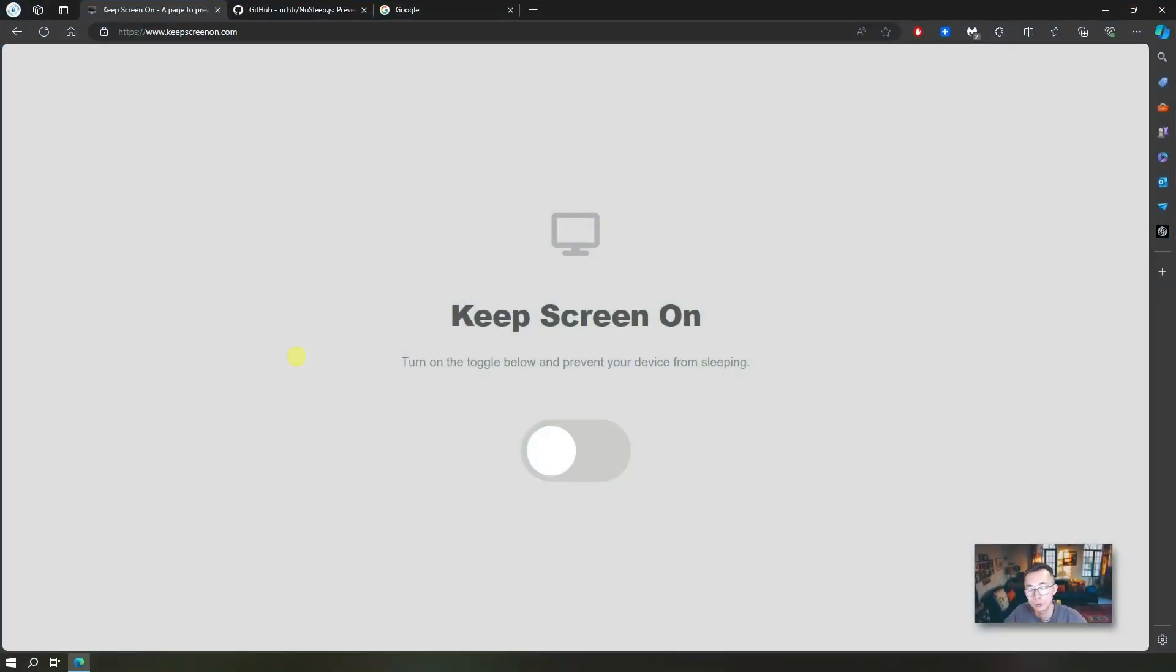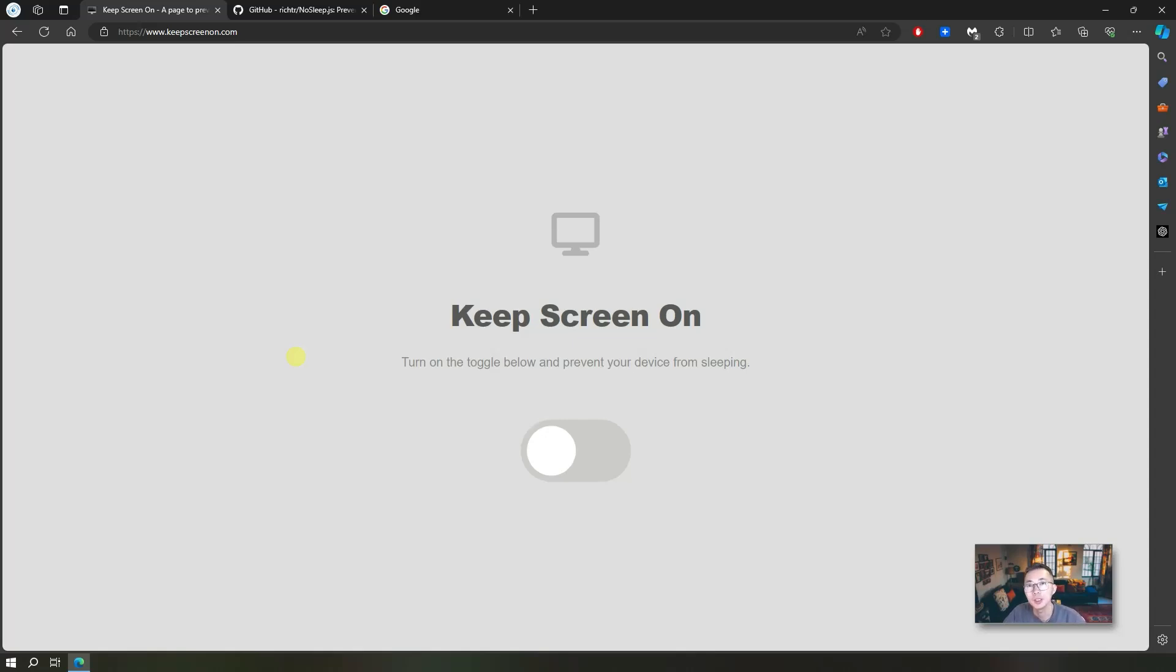If you really don't like any app running in your background to keep your computer awake, such as Caffeine and Auto Mouse Mover, those kind of programs, then you may want to try this website: KeepScreenOn.com.